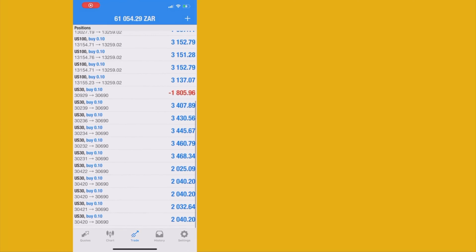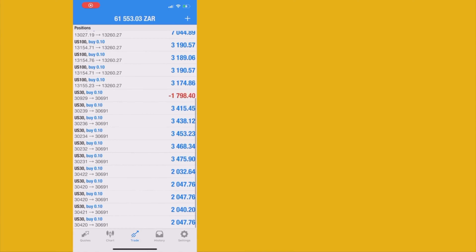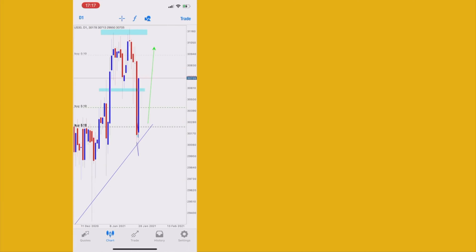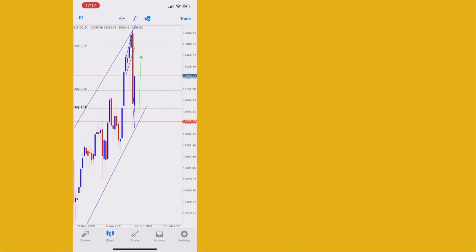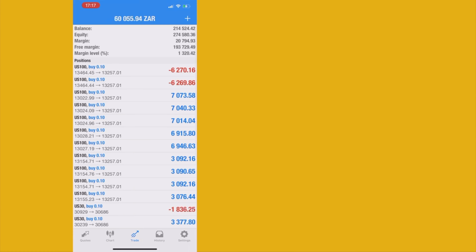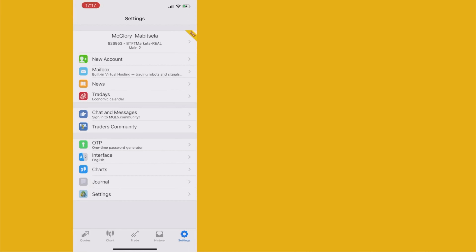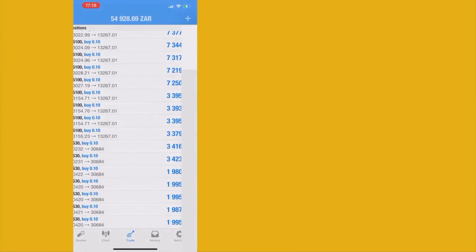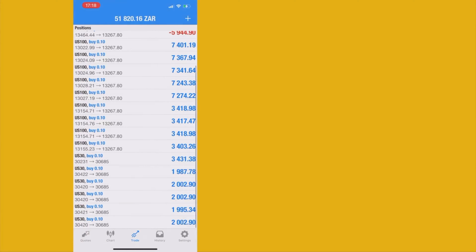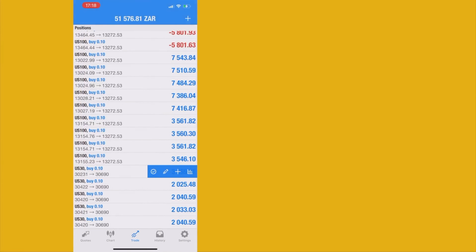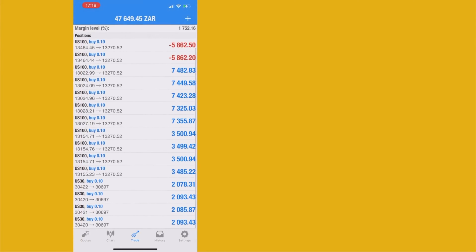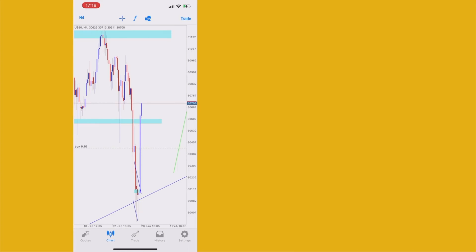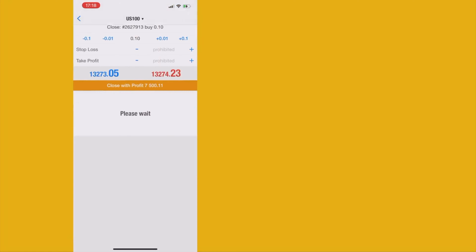We are in even deeper profits — the market has respected the setup for US30. Let's check Nasdaq — I had placed entries at the top, so I'm waiting for the market to get back there. Seems like the market isn't making movement anymore, so I'm closing all my entries. I don't want the market to retrace and give back my profits. When you're in deep profits, always pay yourself.